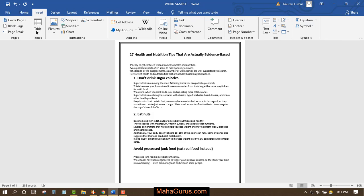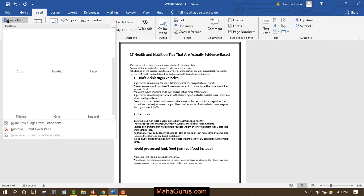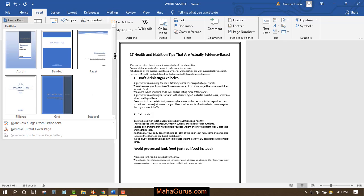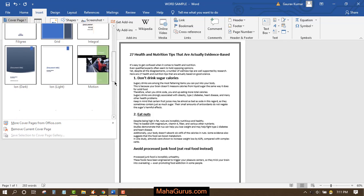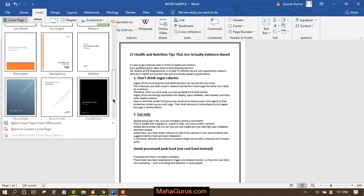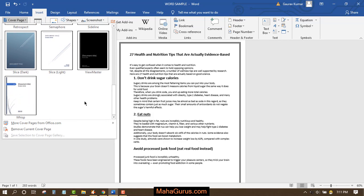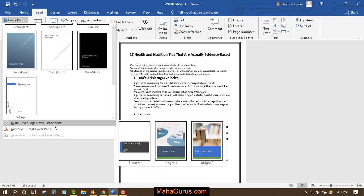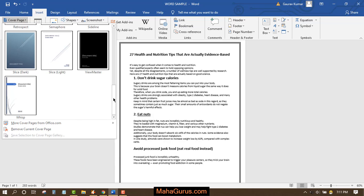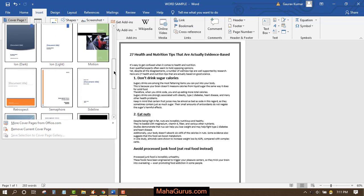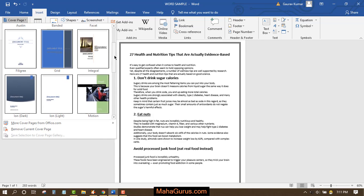Click on that and you will have various kinds of cover pictures. When you scroll from here you can see more options. You can add some more cover pages by using this website from office.com. For example, I'll add a cover picture like this.